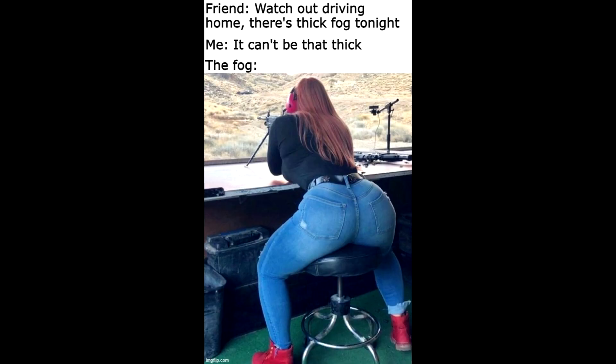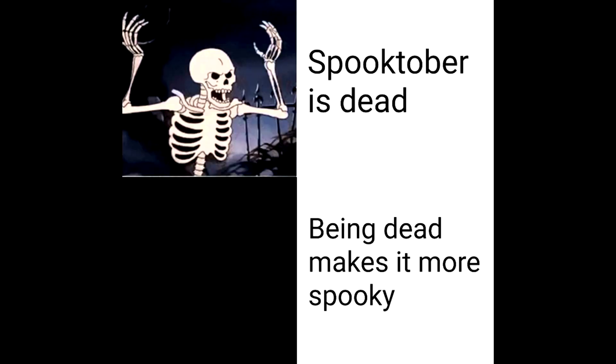Friend. Watch out driving home, there's thick fog tonight. Me. It can't be that thick. The fog. Spooktober is dead. Being dead makes it more spooky.